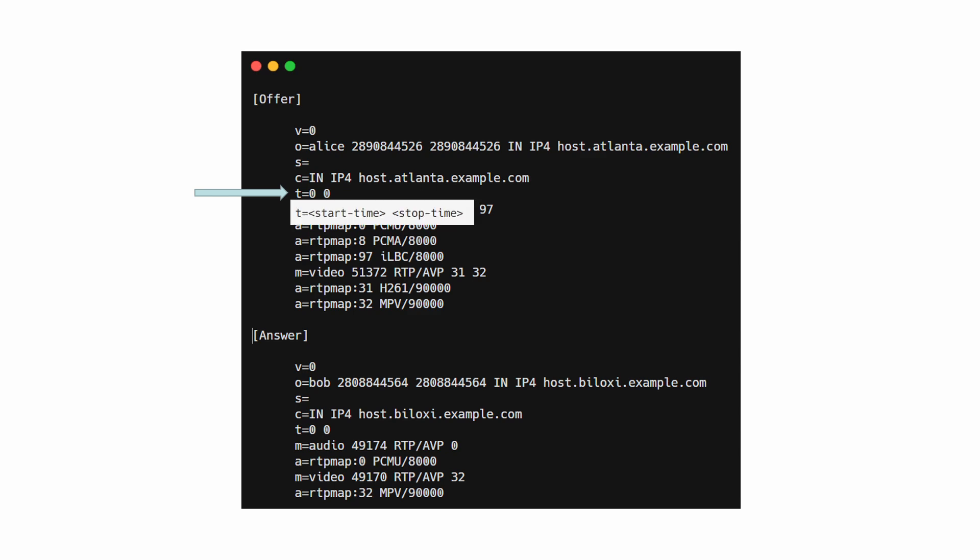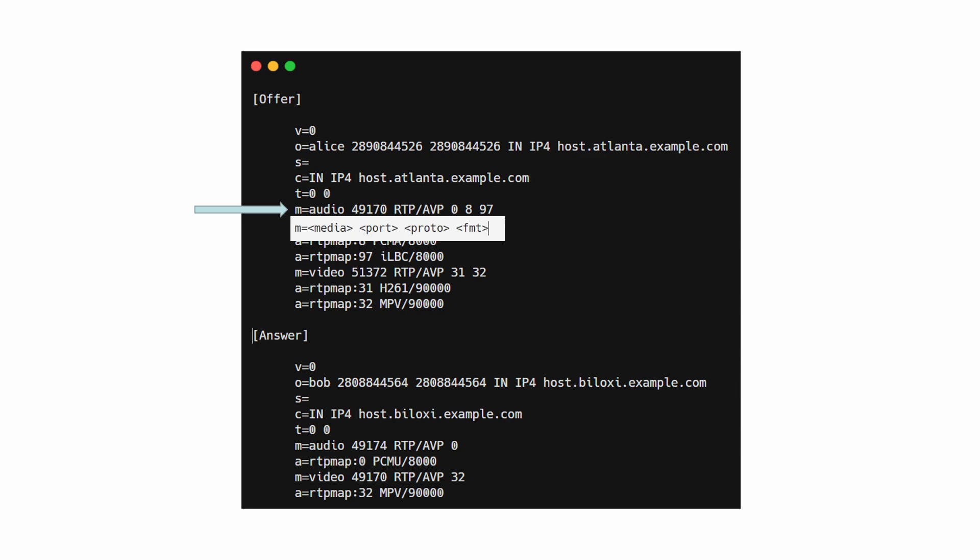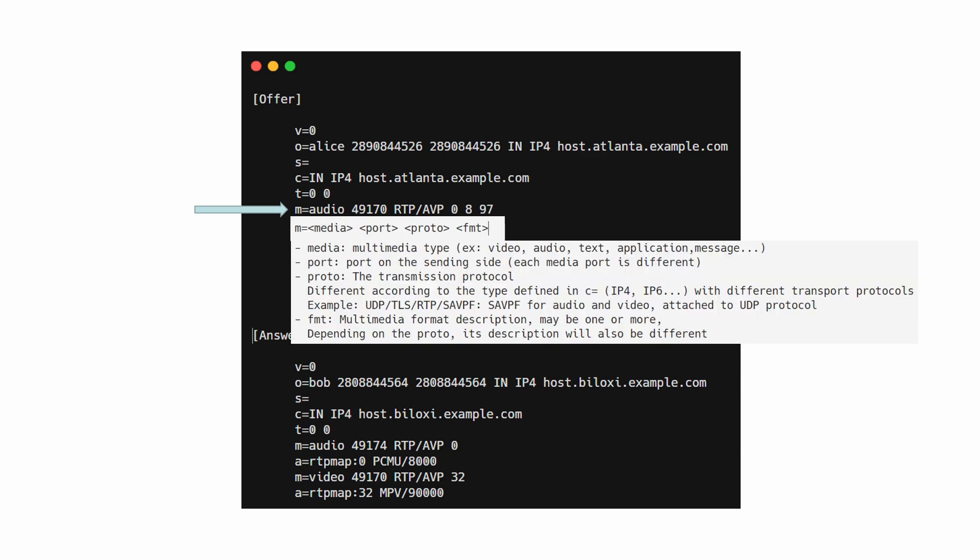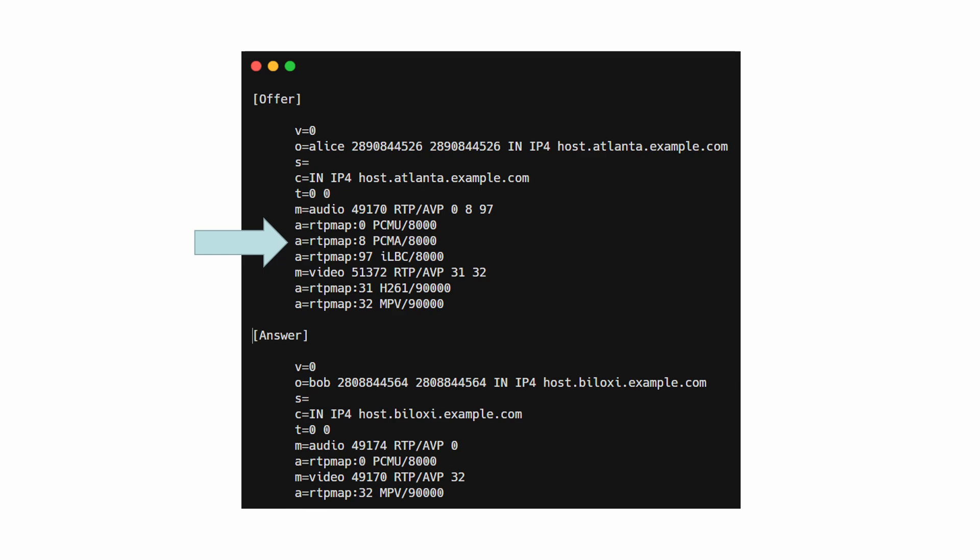As in the example above, a stop time of zero means that the communication is not yet finished. And a start time of zero means that the communication is permanent. M means multimedia descriptions, and you can see the format here, along with the meanings of variables. The last line is the A line. A means attribute of the media.